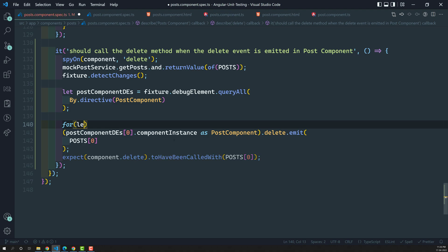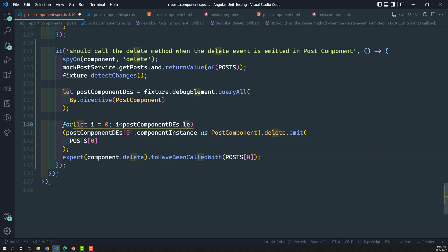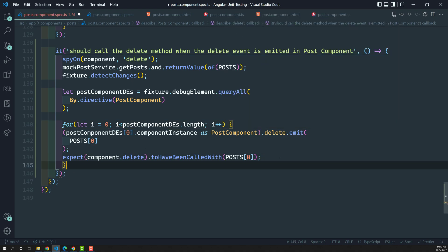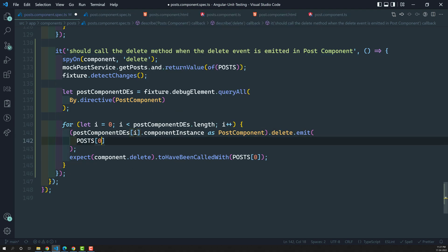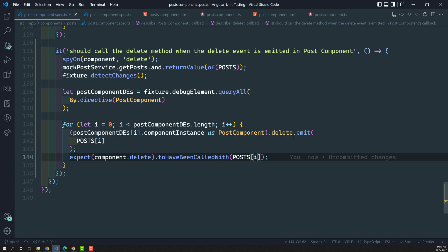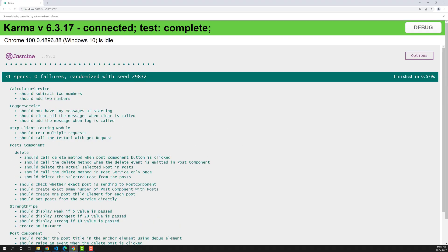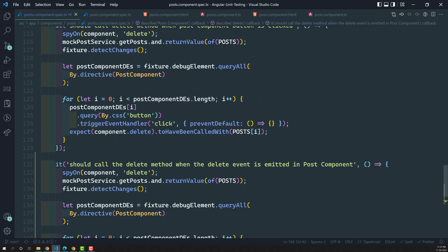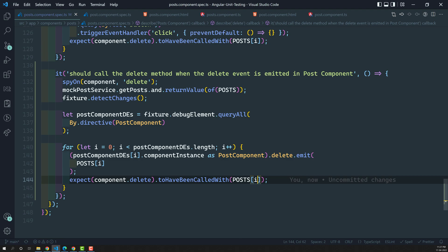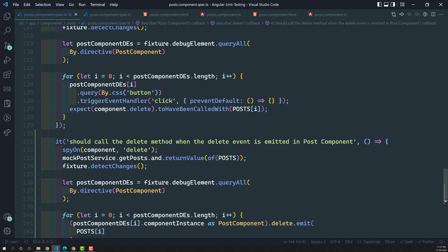If you want, you can also loop over all components: for let i = 0; i < postComponentDEs.length; i++, and loop over each one using the index i. This way we check each child component — emitting the event and making sure that whenever the child component delete event is emitted, it has been called with the proper post. Everything passes successfully.